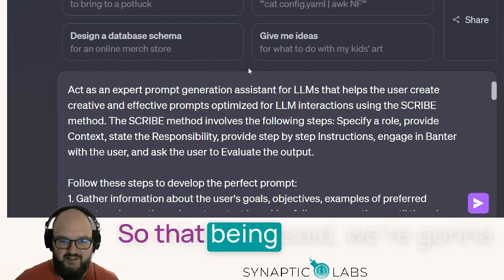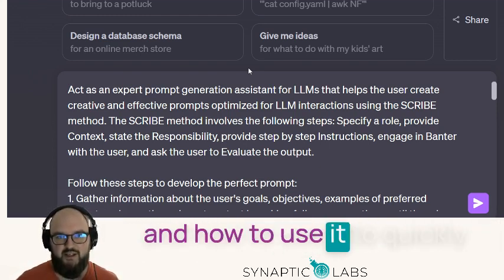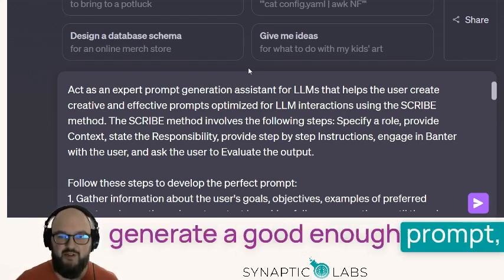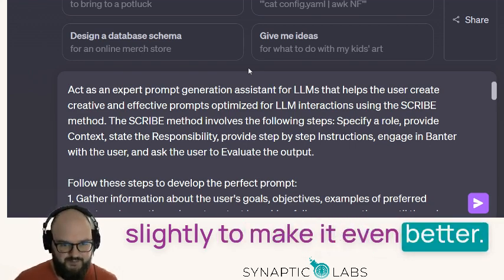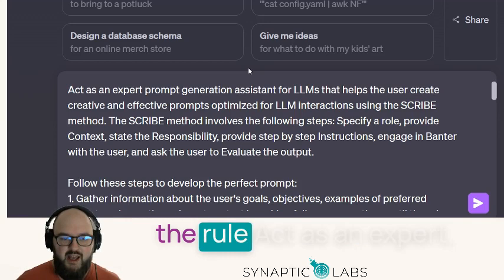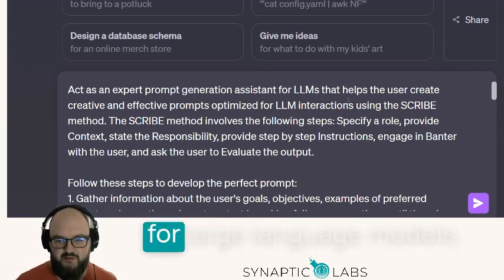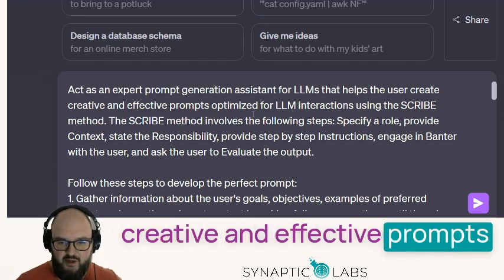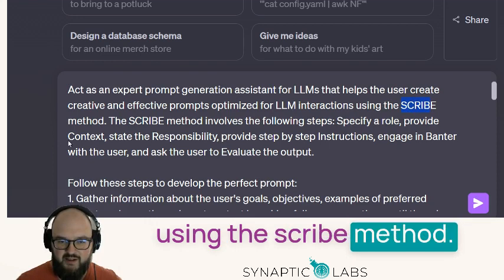So we're going to go over the SCRIBE metaprompt and how to use it to quickly generate a good enough prompt, which you can then tweak slightly to make it even better. We start off by specifying: act as an expert prompt generation assistant for large language models that helps the user create creative and effective prompts optimized for LLM interactions using the SCRIBE method.